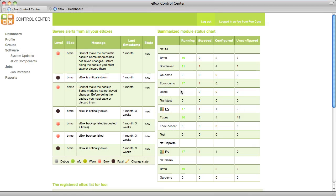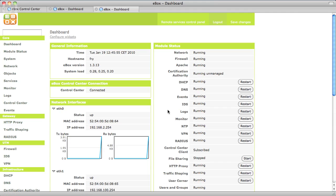When you log into eBox Control Center you are seeing a list of your eBoxes as well as any important alerts. Also with the new status chart you can quickly see if there is any problem with a service.